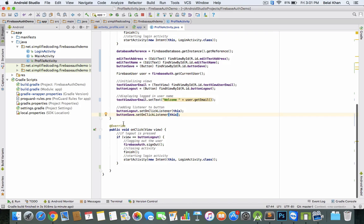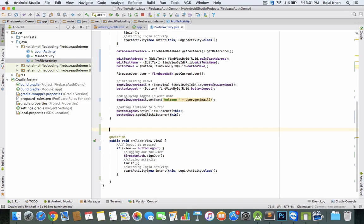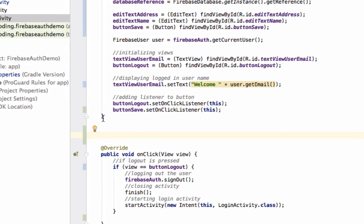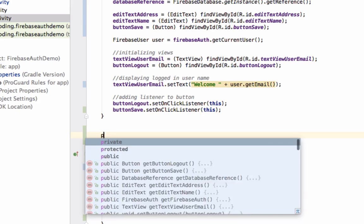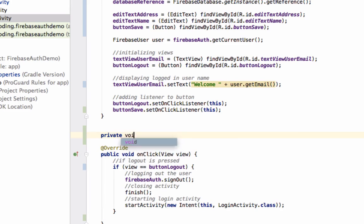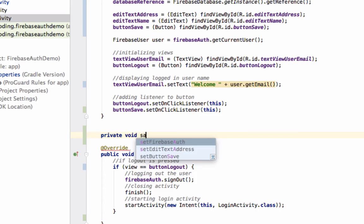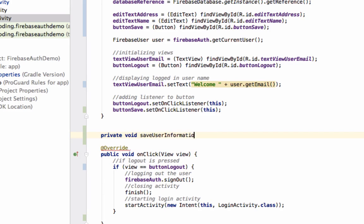Now create a method to store data in Firebase Database: private void saveUserInformation().